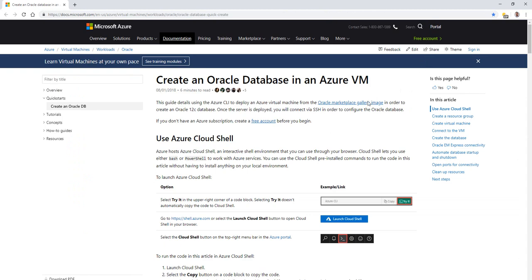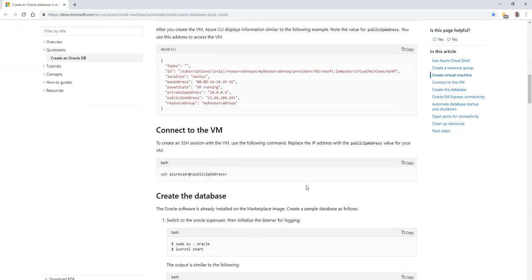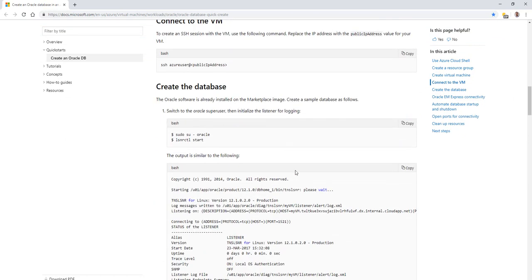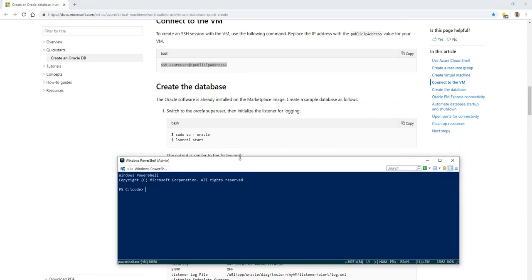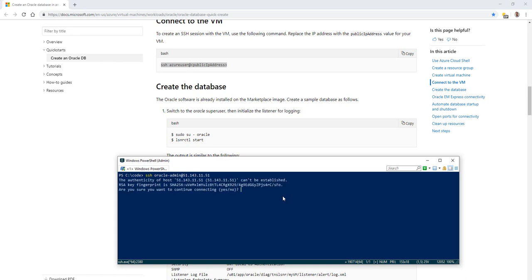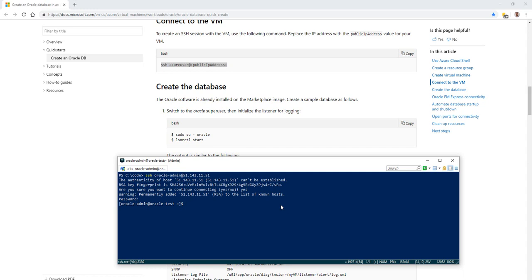So over here in the article, it talks about how to create an Oracle database in an Azure VM. Going through all the steps, we're going to use the graphical menu to create the VM. But now we're down to the spot about connecting with SSH. So we're going to open up a command prompt here and do SSH with the username that we're looking for, Oracle admin at IP address and hit enter. Are you sure you want to continue? Yes. And we're going to get prompted for a password, which I'll go ahead and copy paste in.